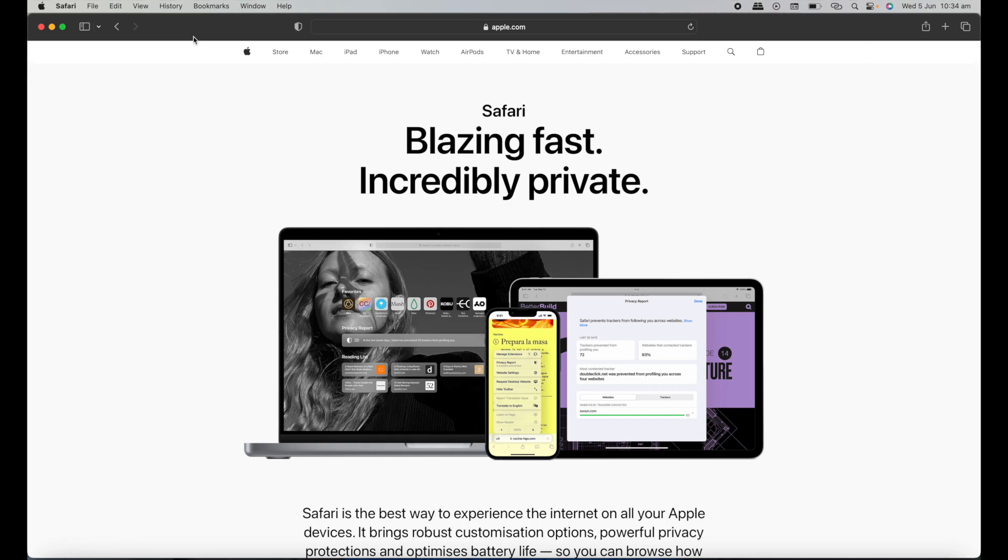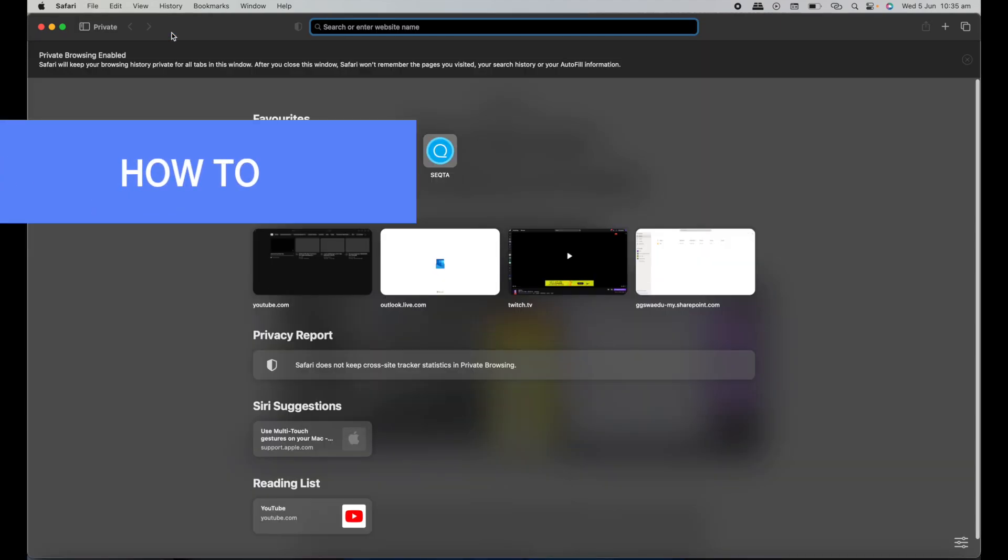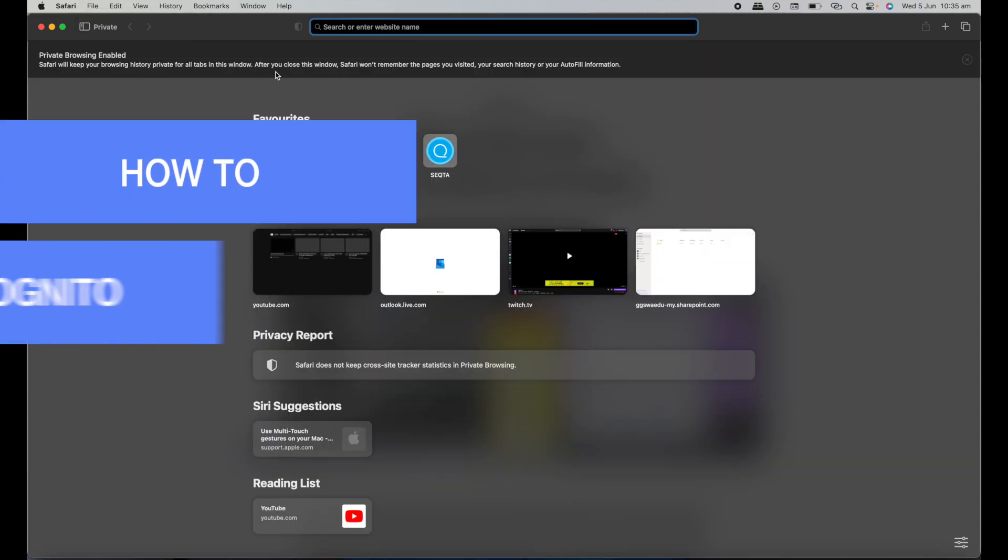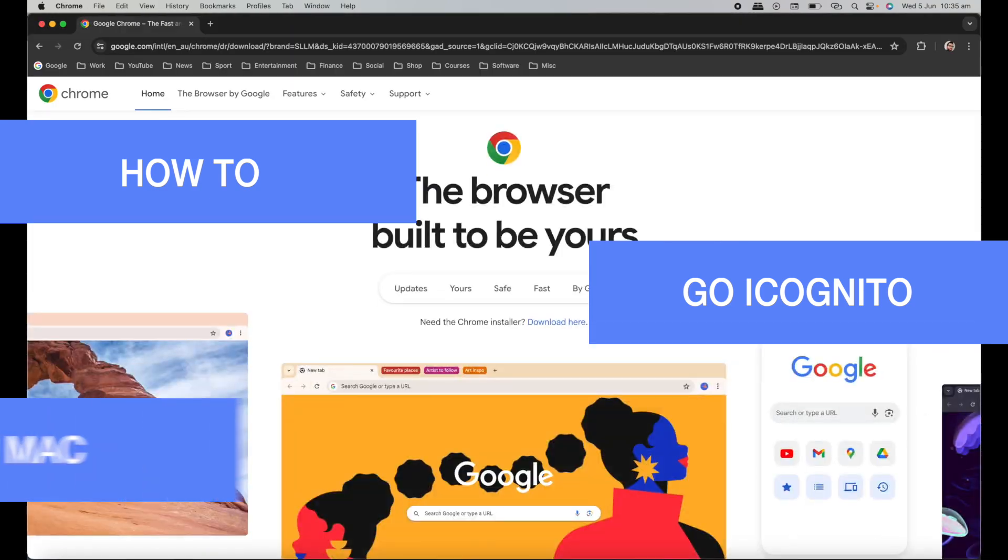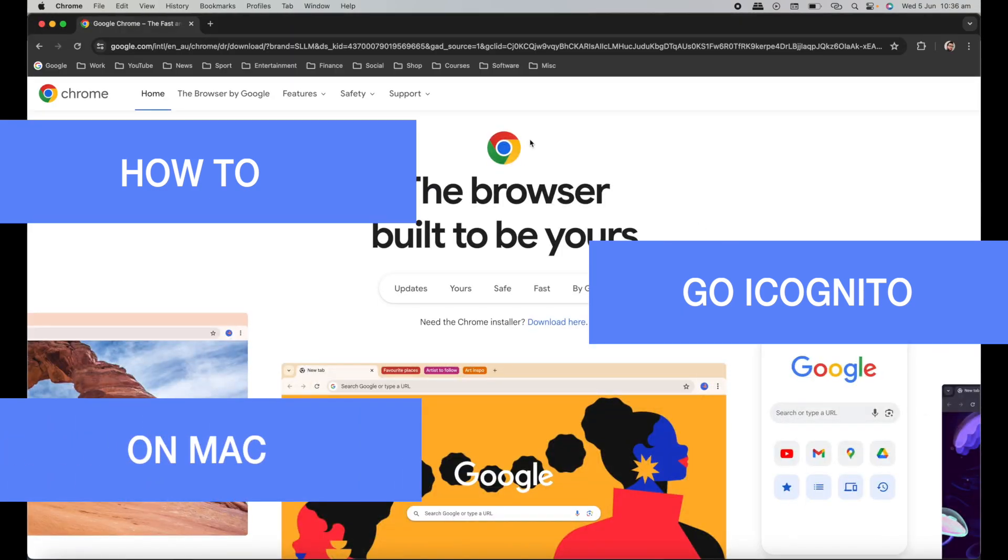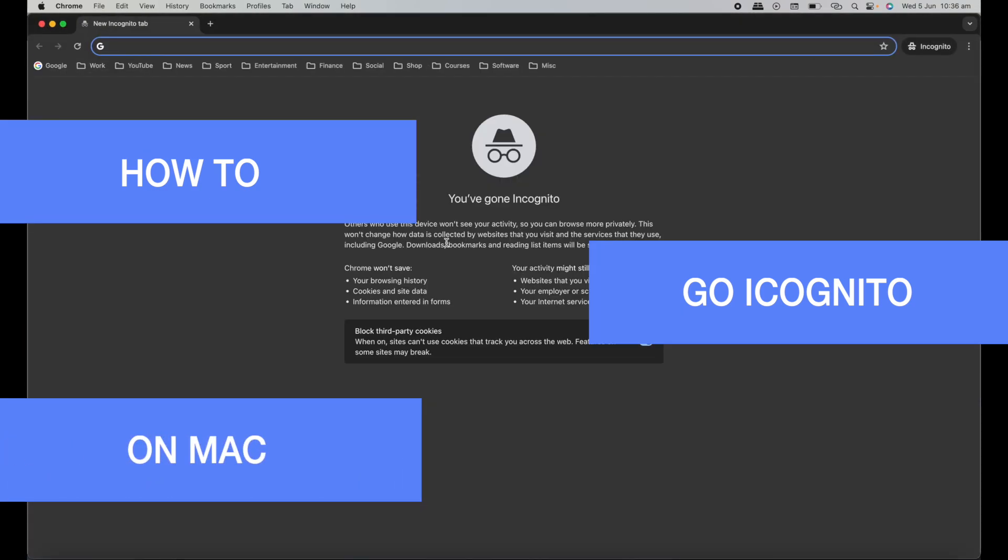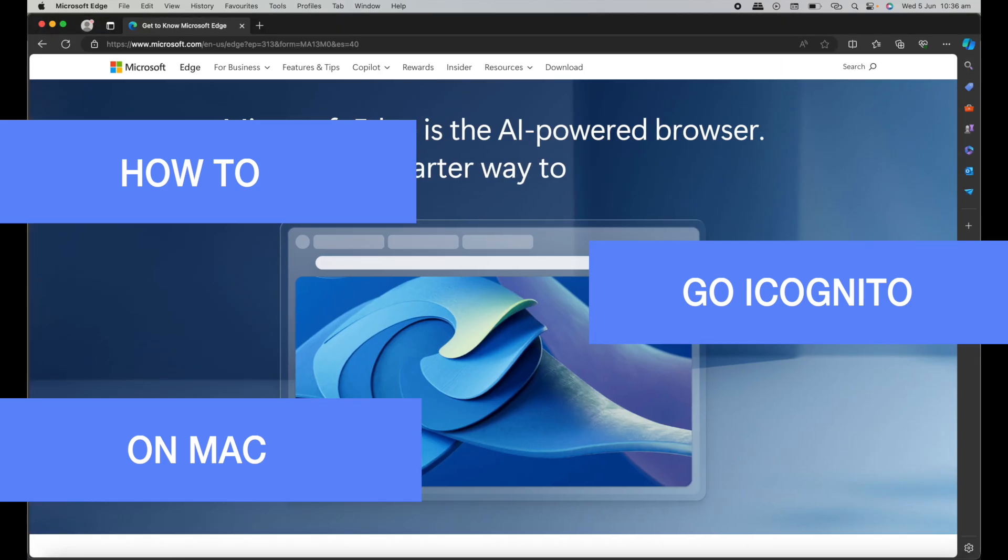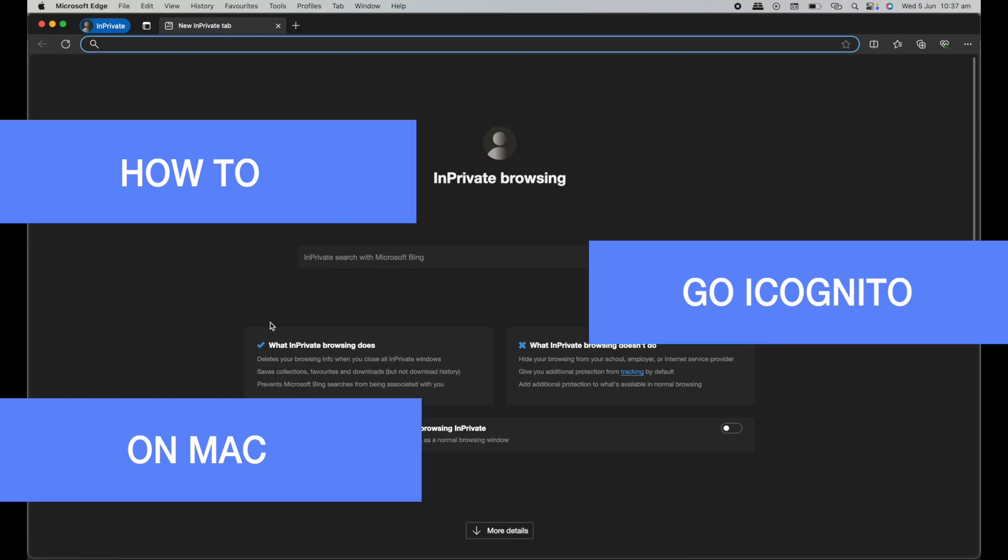Hi, Martin here with another video. If you want to browse on your Mac privately so you don't want any of your searches or the websites you visit to be stored, what you're going to want to do is go private or incognito. I'm going to show you how you can do that on three of the browsers available on Mac. Let's get started.